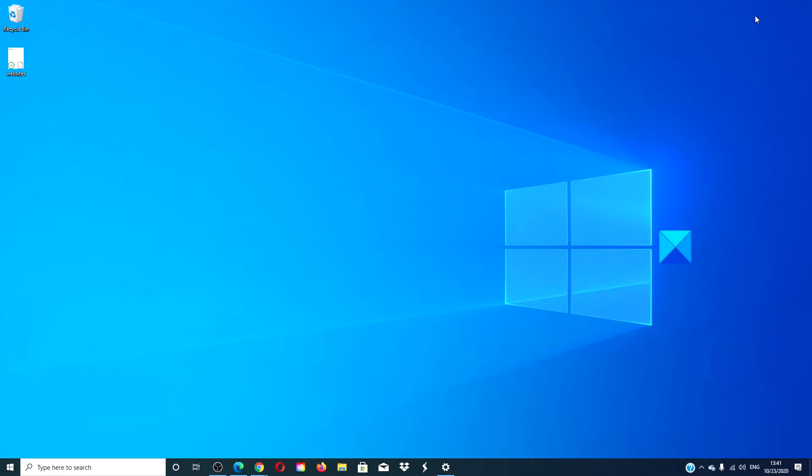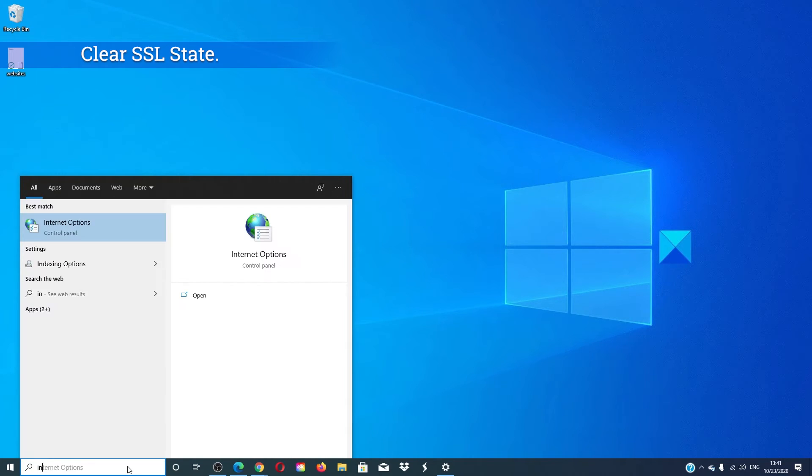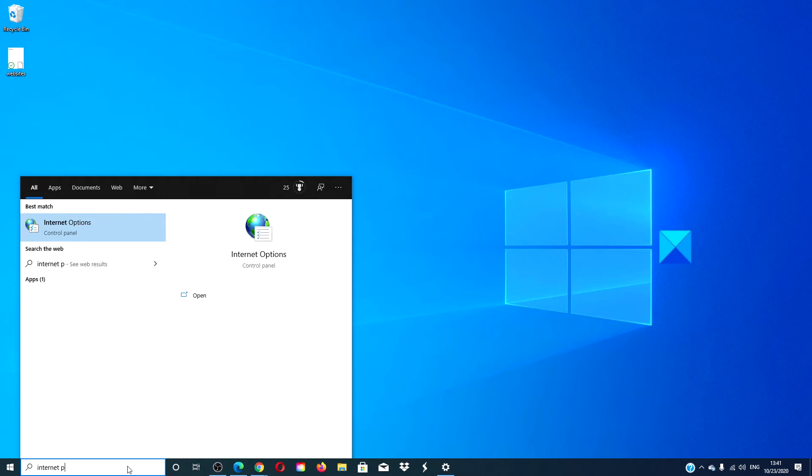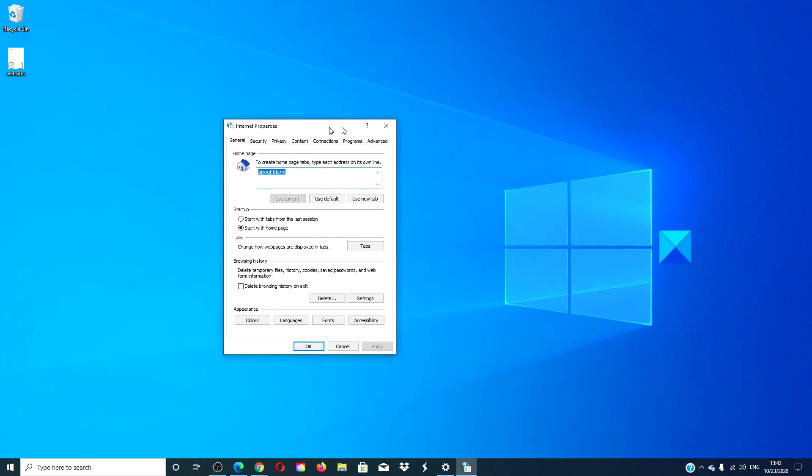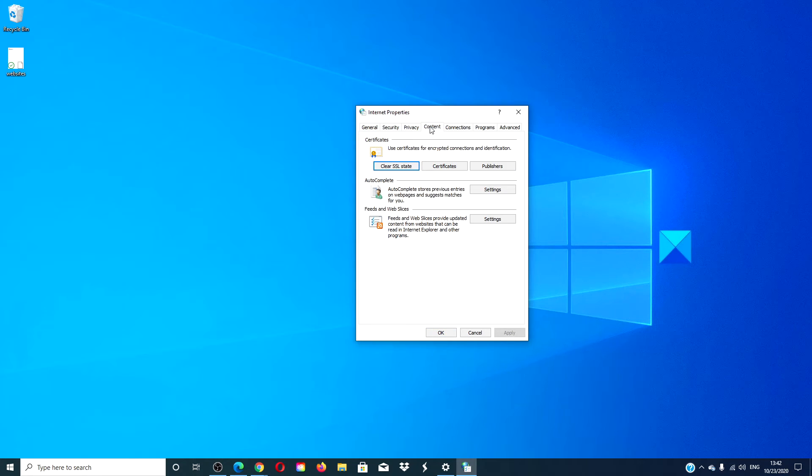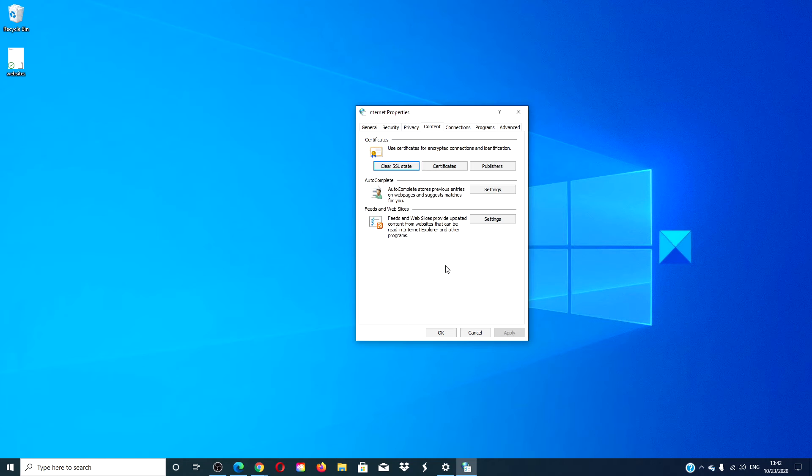You can look at clearing your SSL state. In the search bar, type internet properties to open internet options, pick content, and click on clear SSL state, and press OK. Relaunch your browser and see if the problem is resolved.